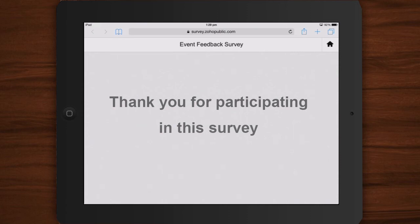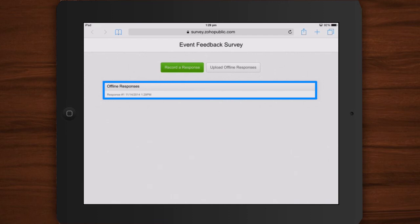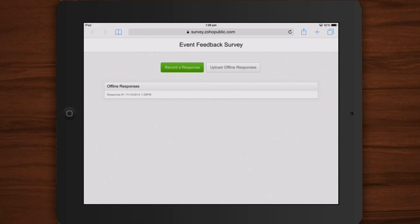After every submission, click the Home button to view the number of responses to your survey. For every new person that you approach to take your survey, click the Record a Response button to commence.